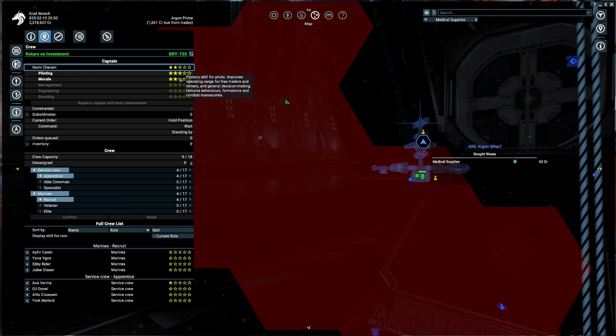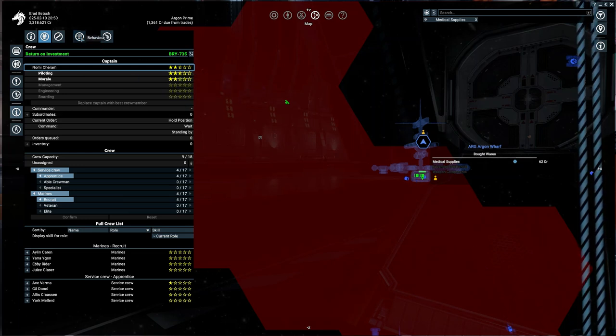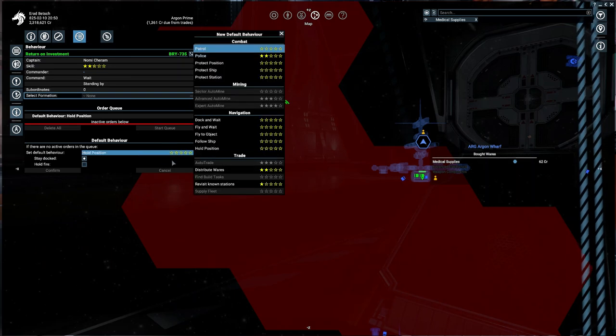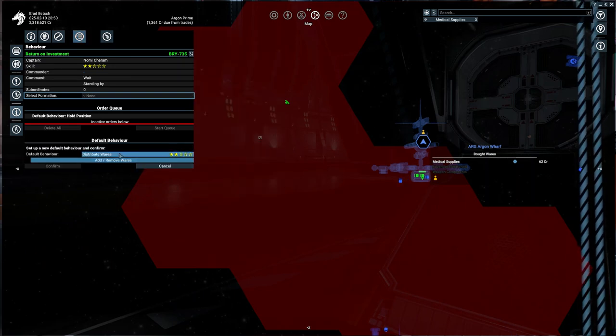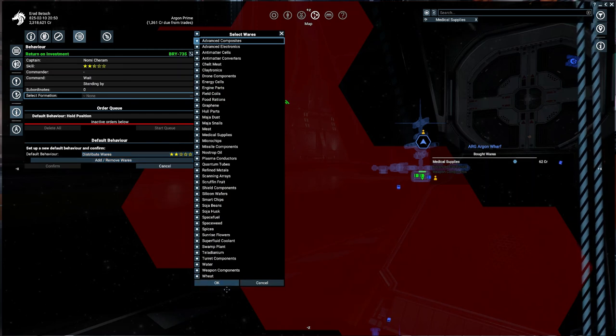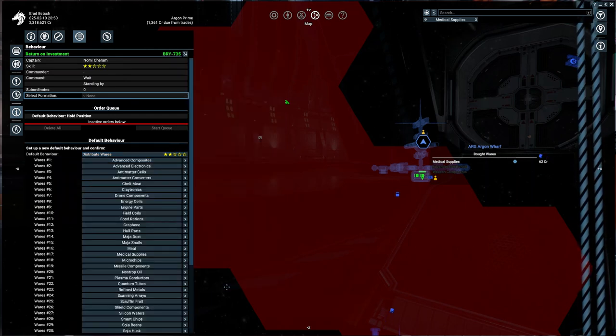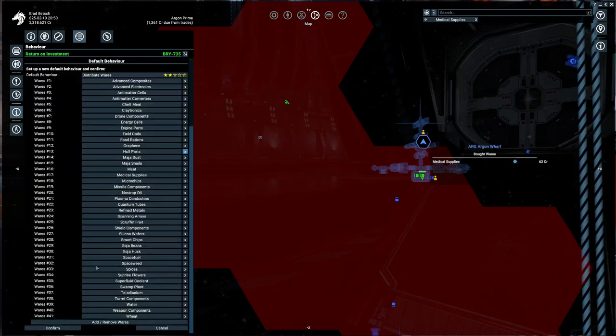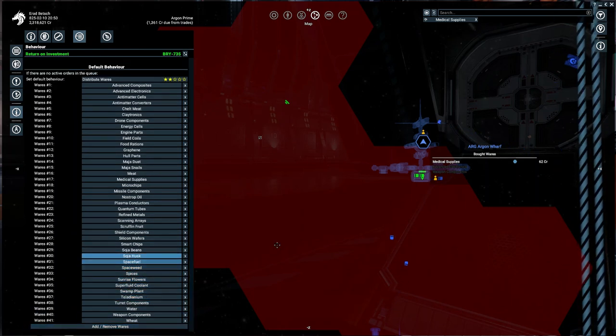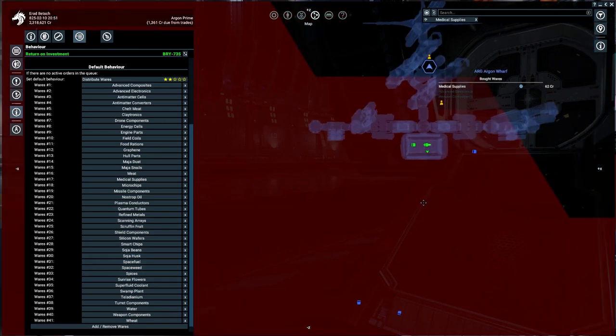Let's go to behaviors, and you can see in behaviors that it can now distribute wares. Make sure you select everything, press okay, and don't forget to confirm after that.